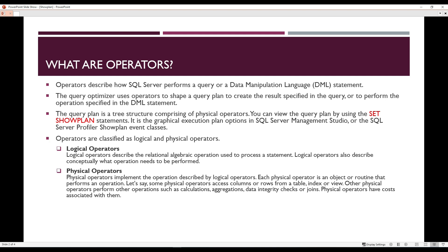What are operators? Operators basically describe how SQL Server performs a query or a Data Manipulation Language (DML) statement. The query optimizer uses operators to shape a query plan to create the results specified in the query or to perform the operation specified in the DML statement. The query plan is a tree structure comprising physical operators. You can view the query plan using the SET SHOWPLAN statement — the graphical execution plan — which provides options in SQL Server Management Studio or the SQL Server Profiler Show Plan event classes. Operators are classified as logical and physical operators.